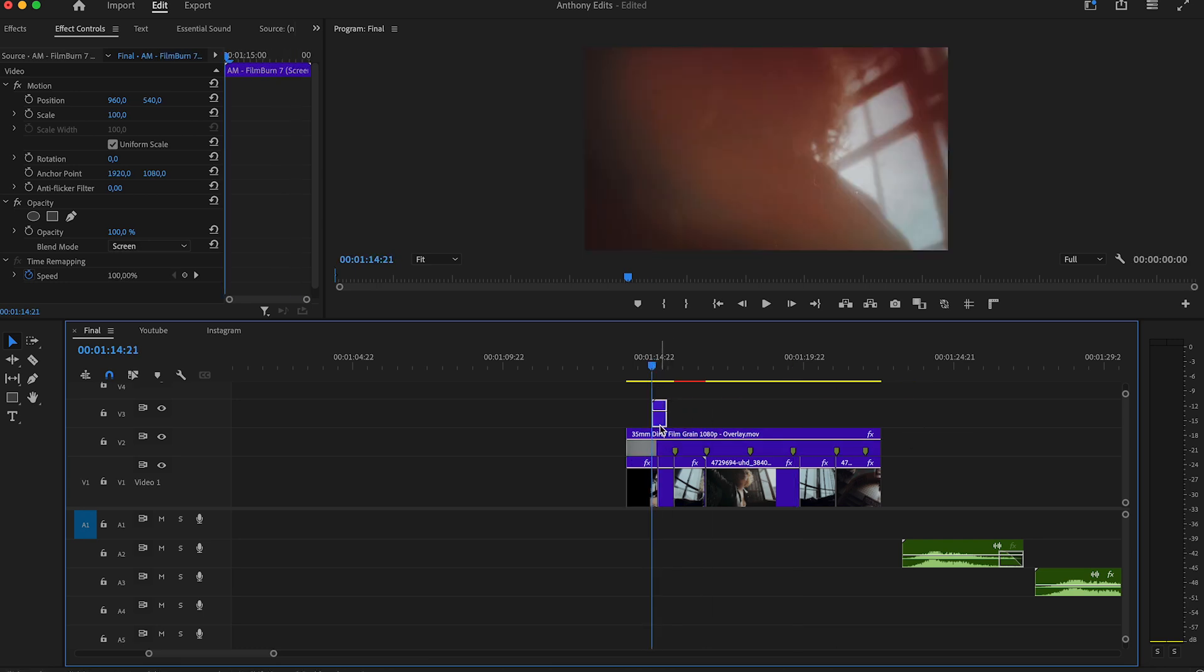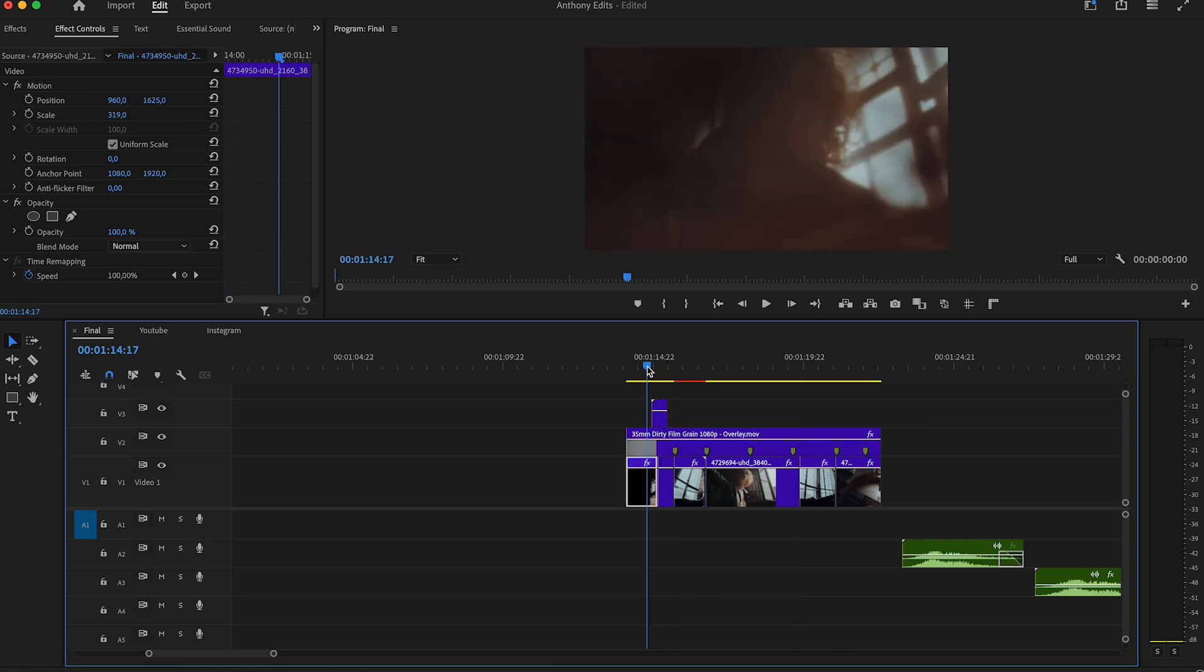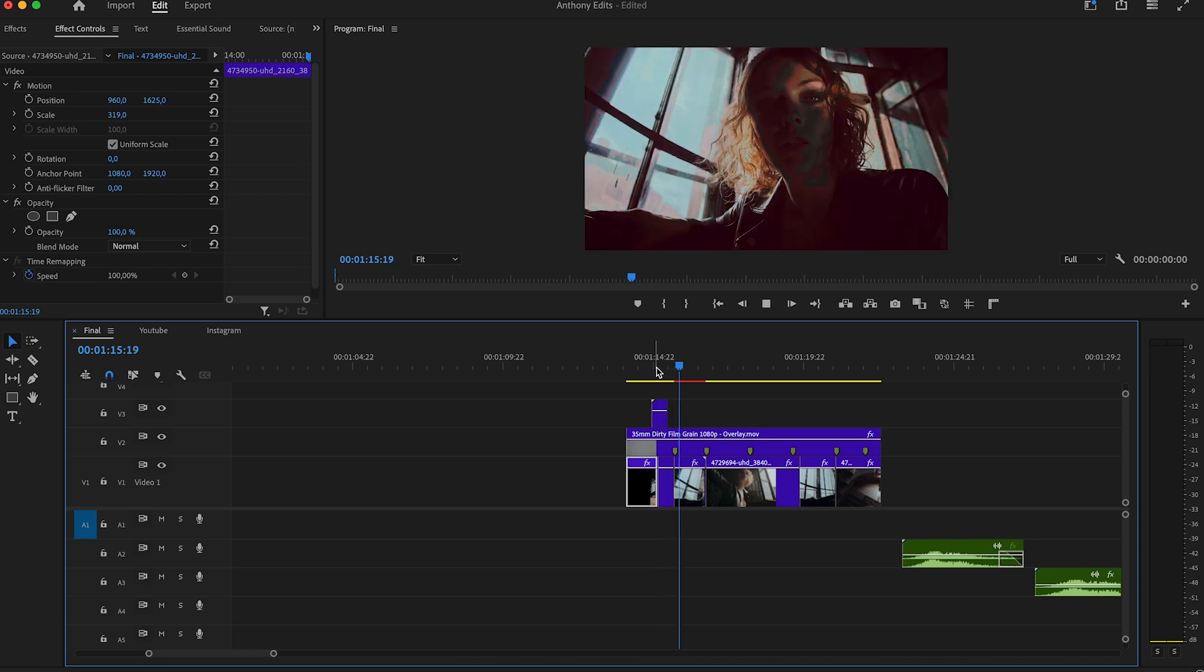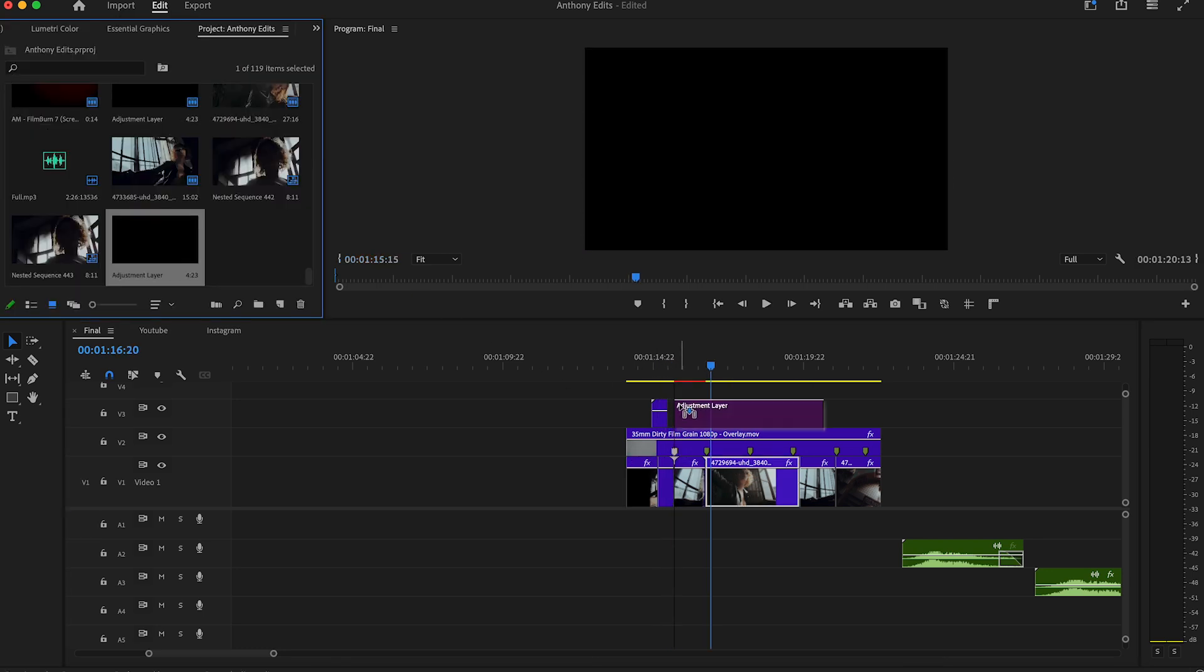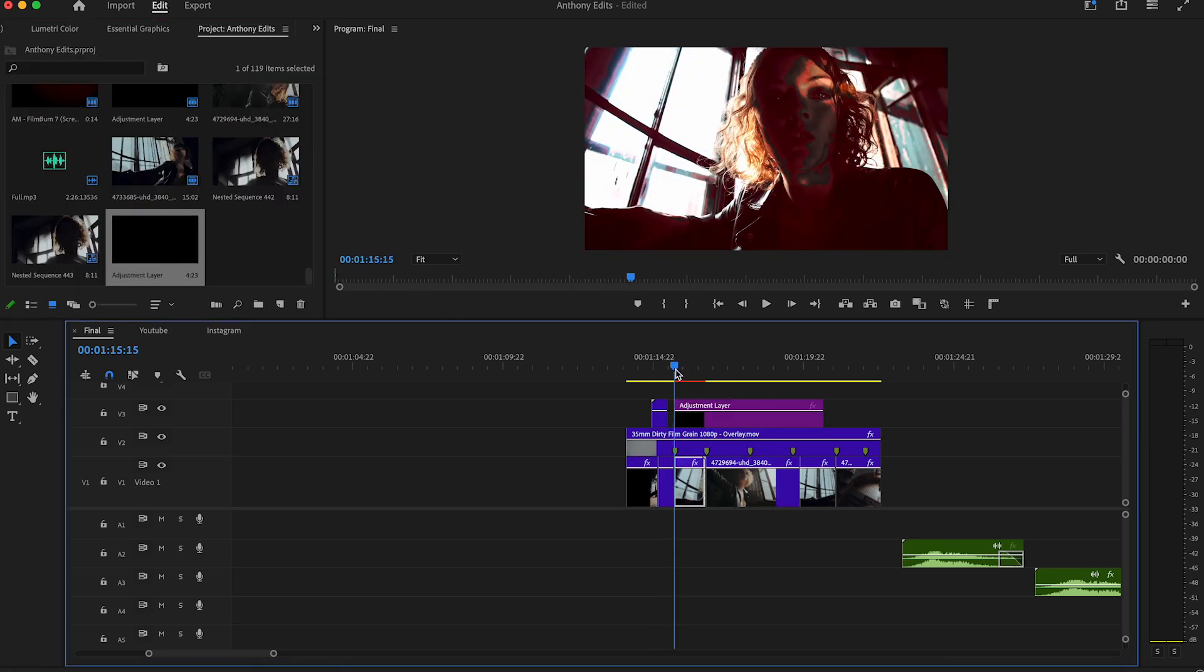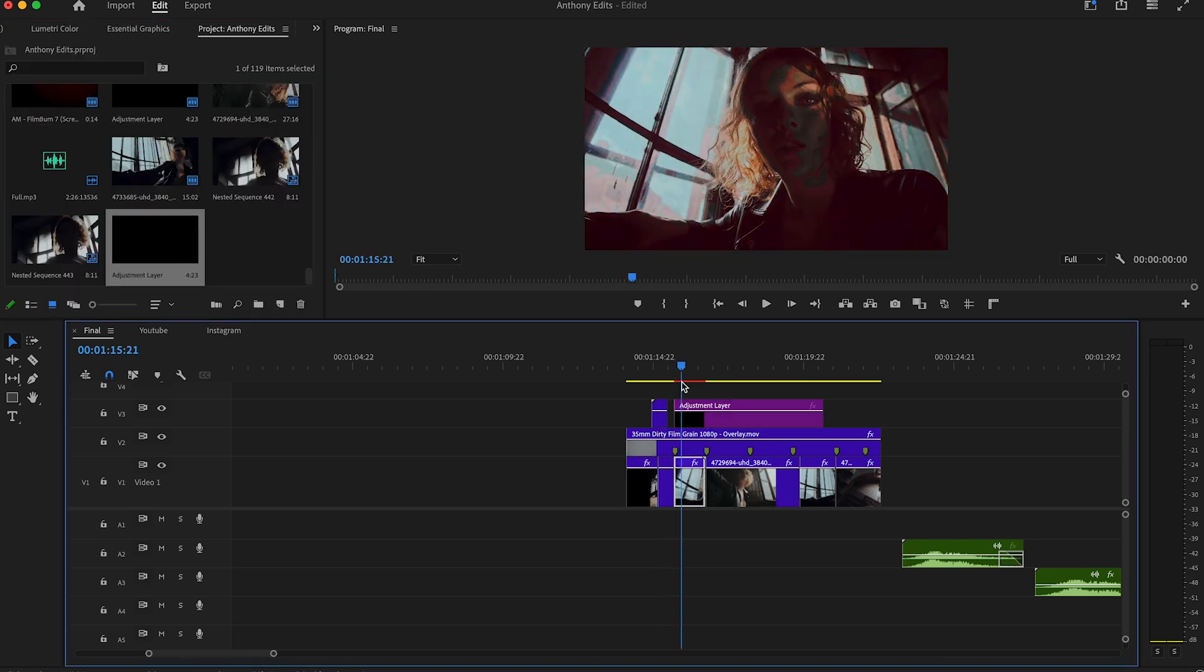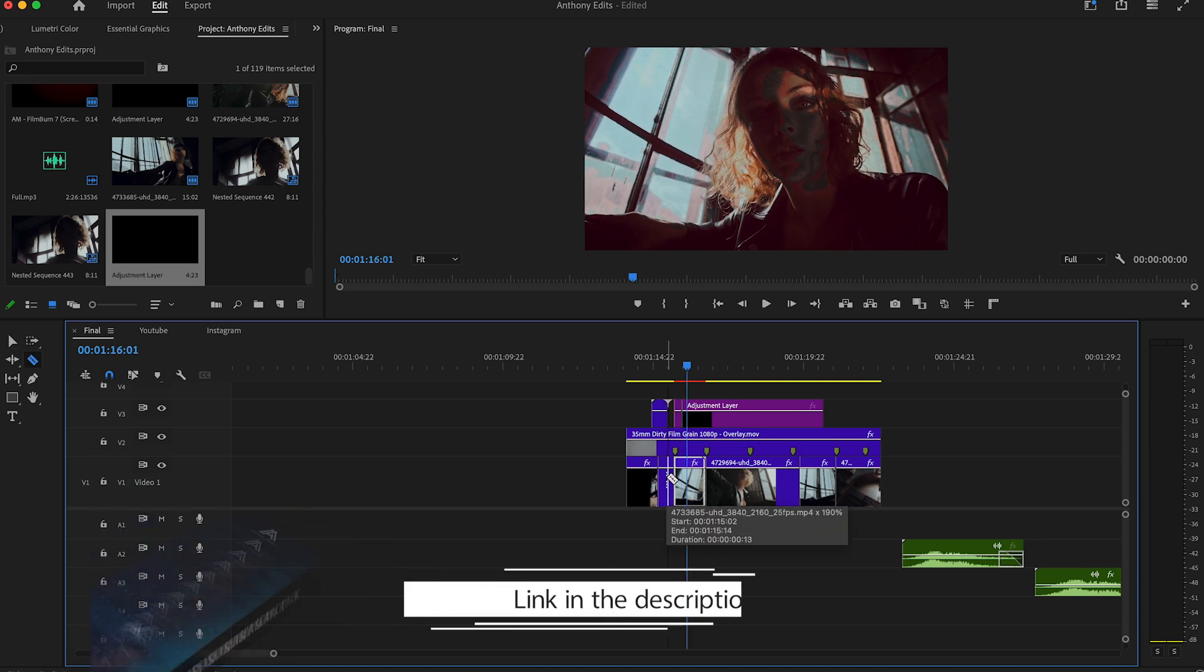To last, go and create an adjustment layer and drag it to your timeline. Make it six frames long. Now we will add some shakes which you probably know from the other videos, but these shakes are always nice and fit to almost every project.